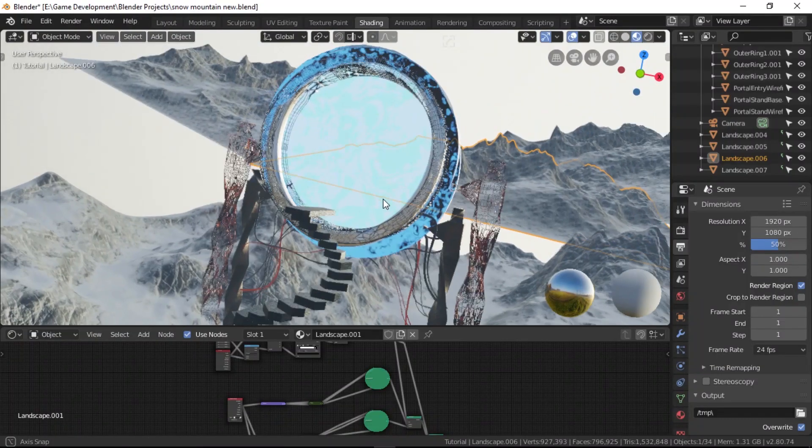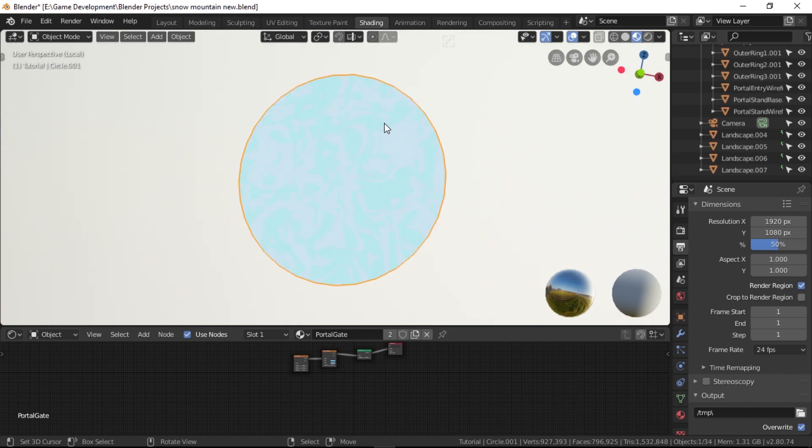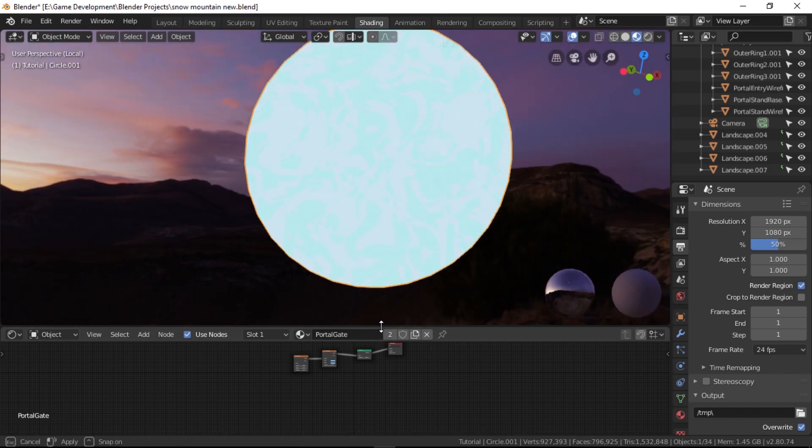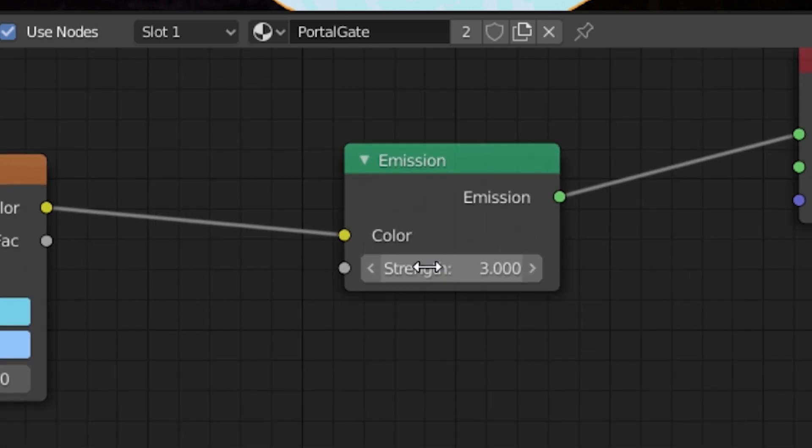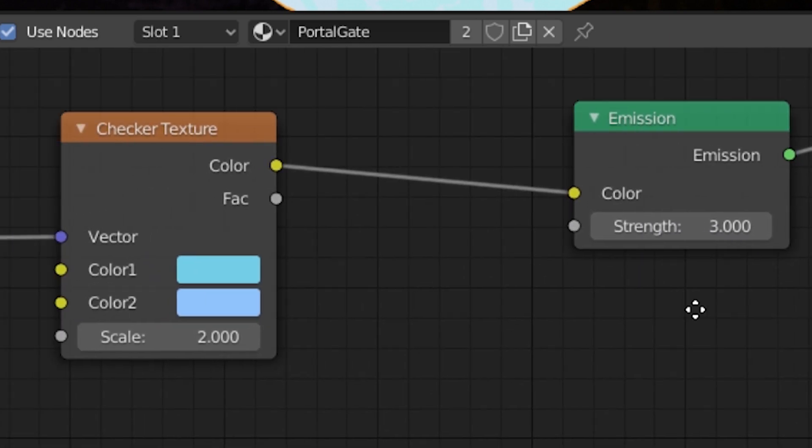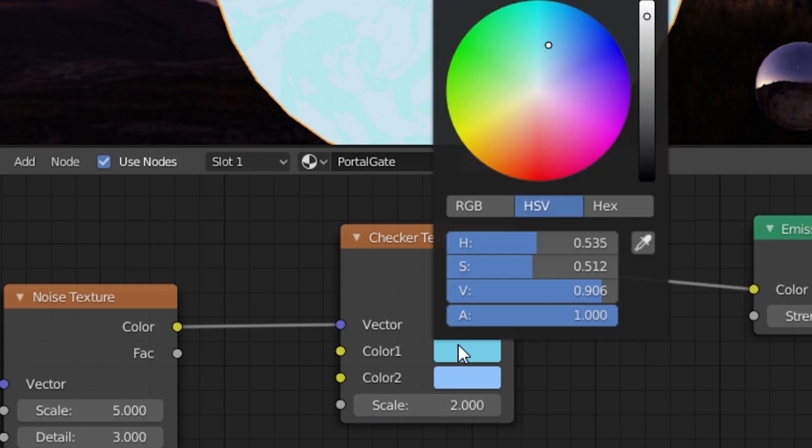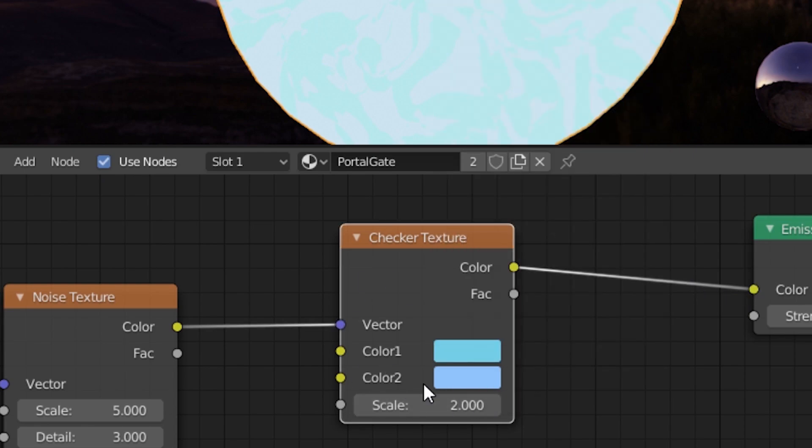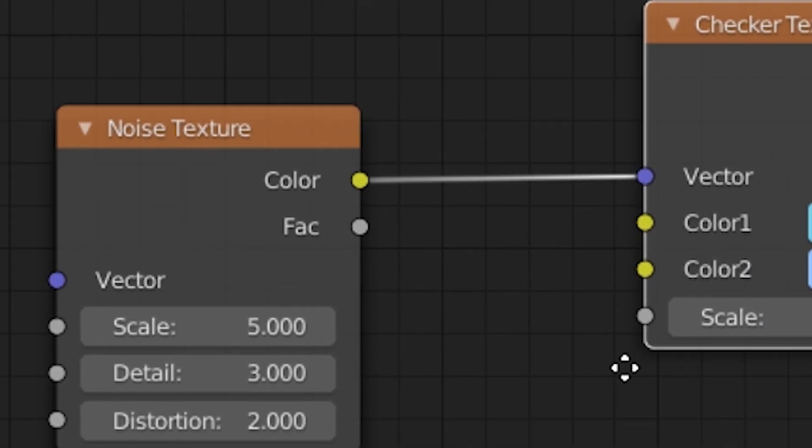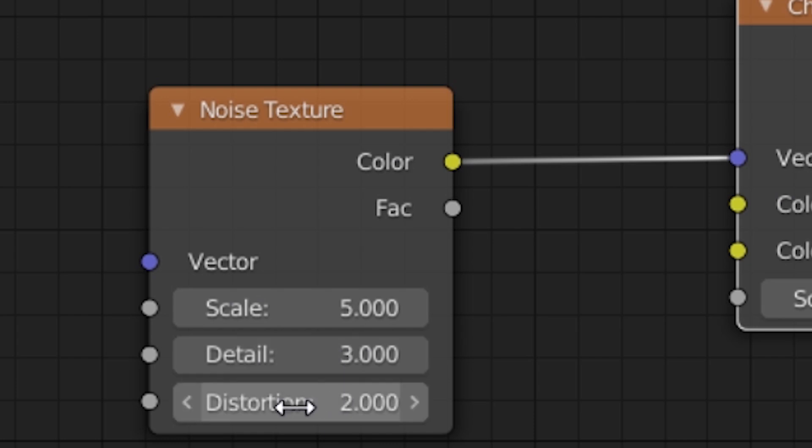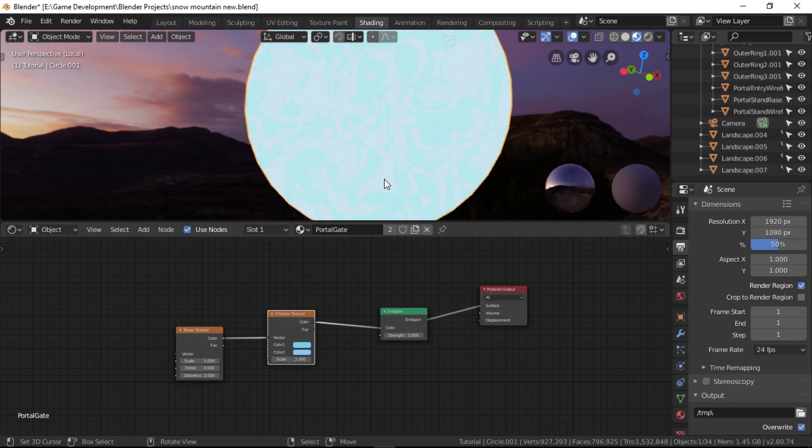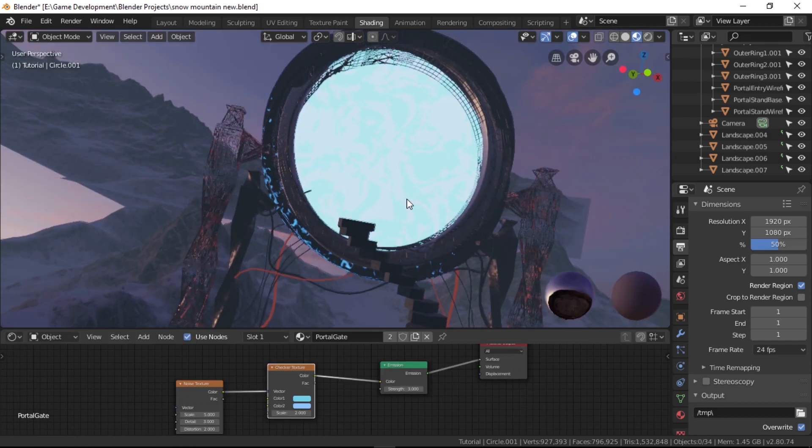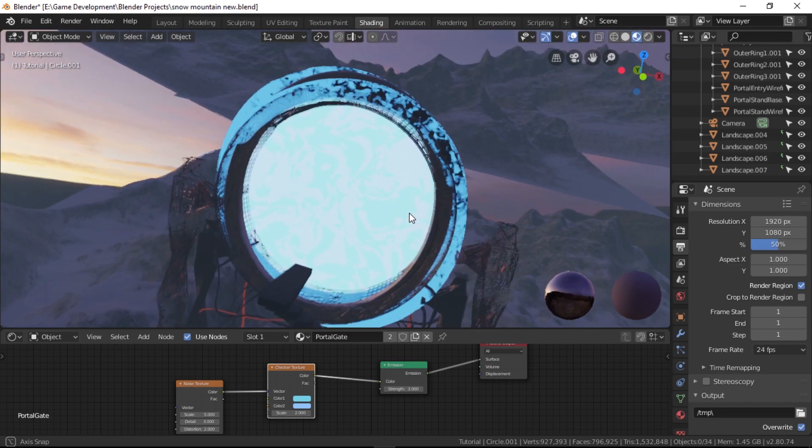Now it's time for the portal's materials. Let's first see what's behind this glowing portal gate, shall we. This setup is actually pretty simple. We basically have an emission shader with the strength set to around three, and for the color we have a checkered texture with two shades of blue as color one and color two. I also set the scale to two and hooked up the vector input to the noise texture with the scale set to five, detail to three, and distortion to two. You don't automatically know all the parameters. You have to test them out and see what works best for you.